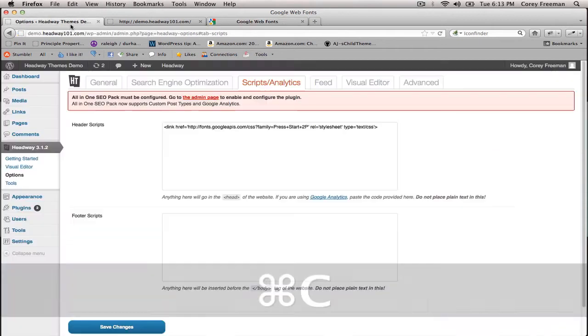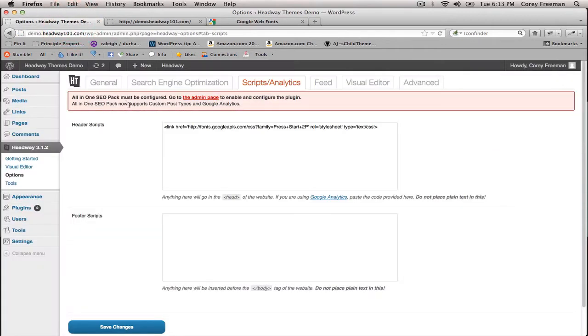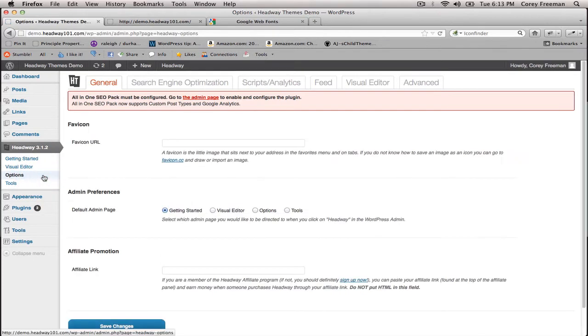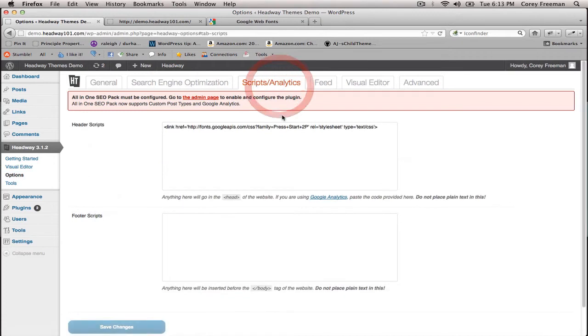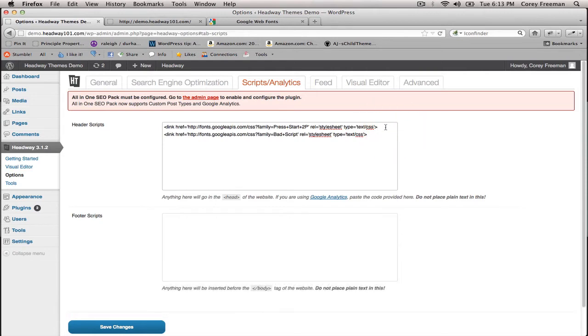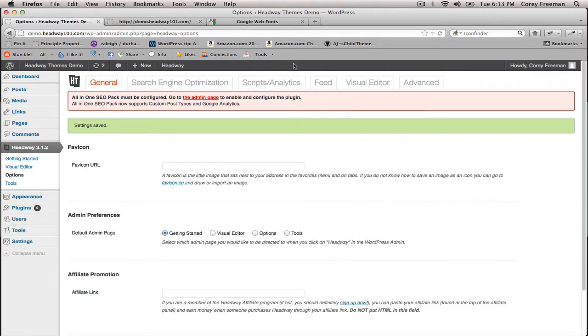Now go to your WordPress installation, under Headway go to Options. From Options go to Scripts and Analytics, and in Header Scripts paste this code. You can see I've already got one in here from earlier. Then click Save Changes.